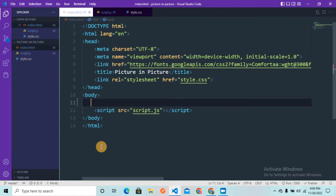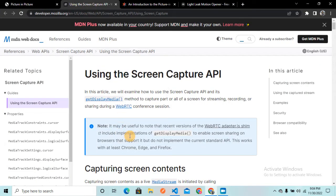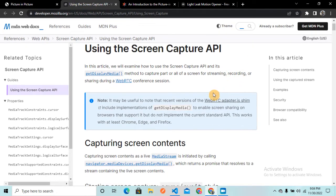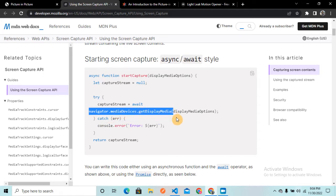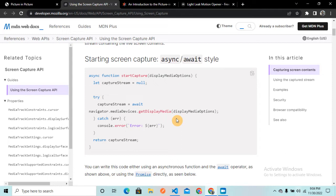Before we start with this project, I'm going to show you the two web APIs we are going to use. The first one is the Screen Capture API — specifically, navigator.mediaDevices.getDisplayMedia. This web API is responsible for selecting the screen and giving the screen content to us.